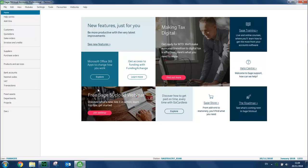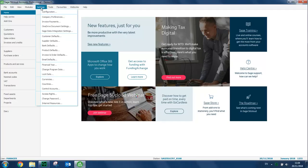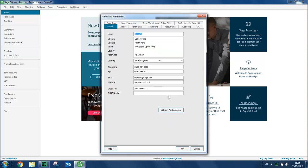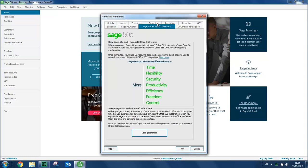You then open the Settings menu. Choose Company Preferences. Enter your password again. And click the Office 365 tab at the top. To enable the integration, you click Let's Get Started.